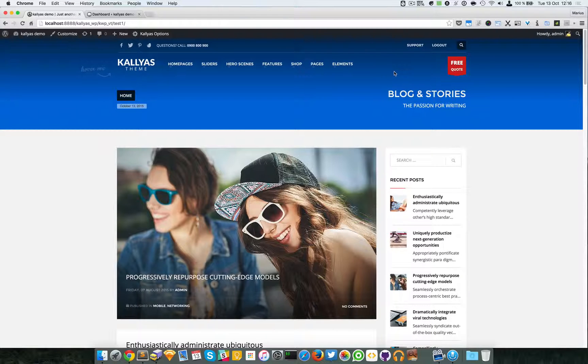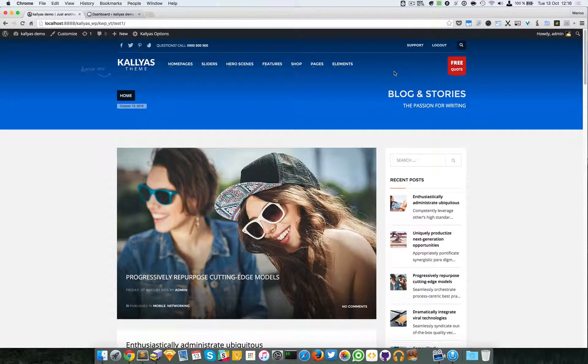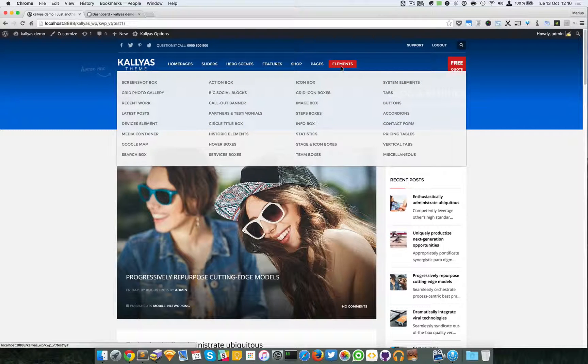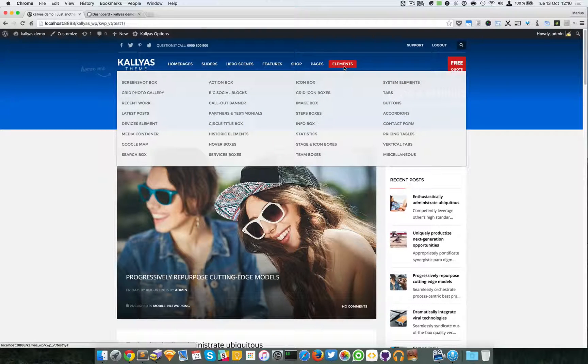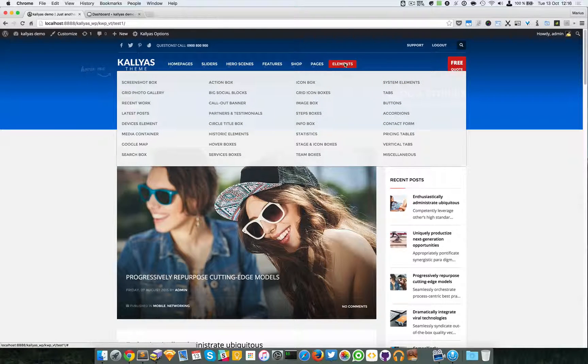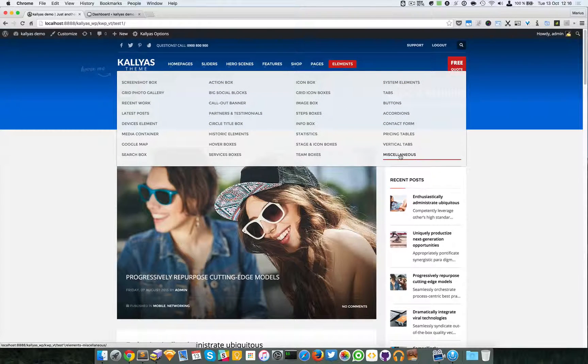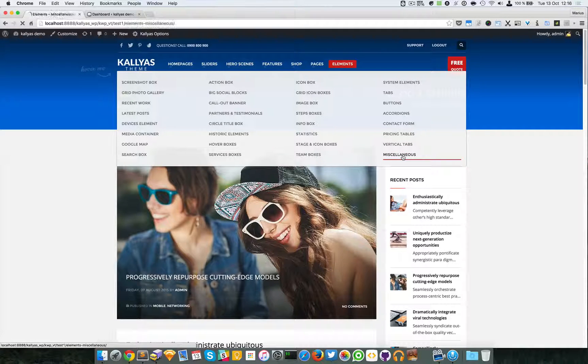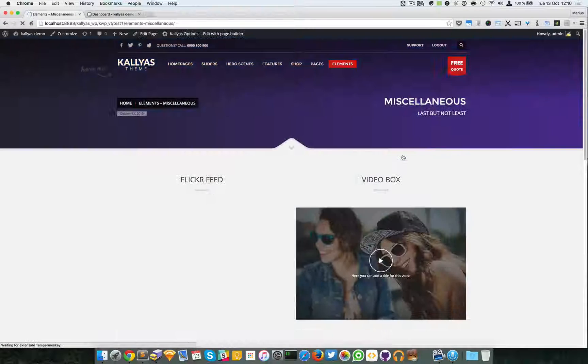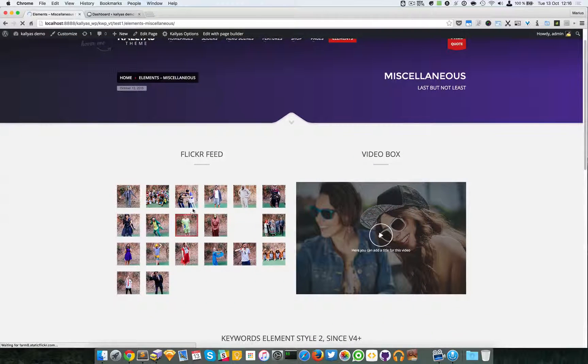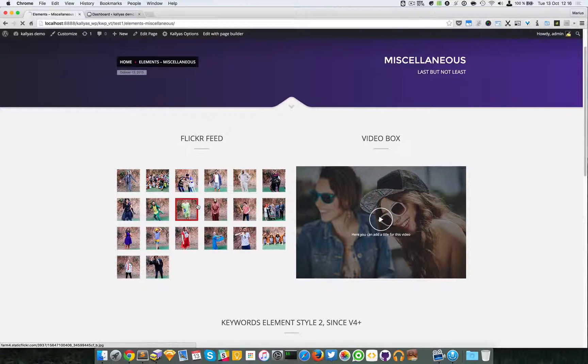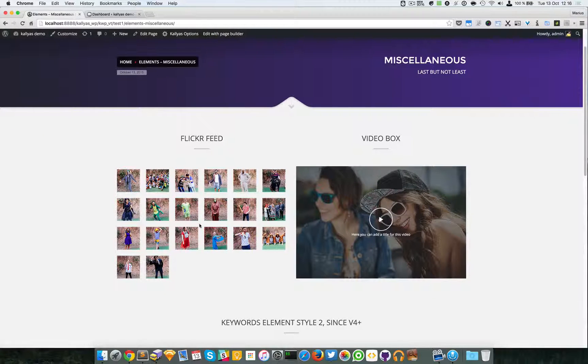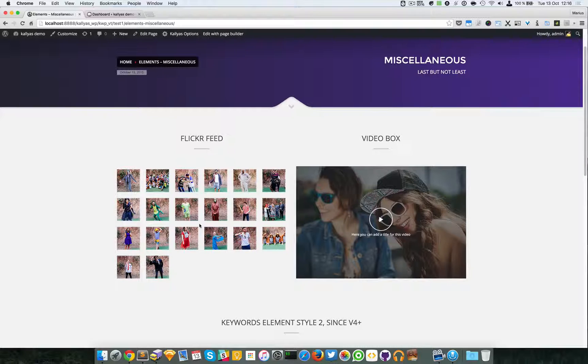In this video I'm going to talk about the Flickr feed element. If you want to preview it, just go to Elements, Miscellaneous, and you can see it right here. We've added the feed from the Envato company.